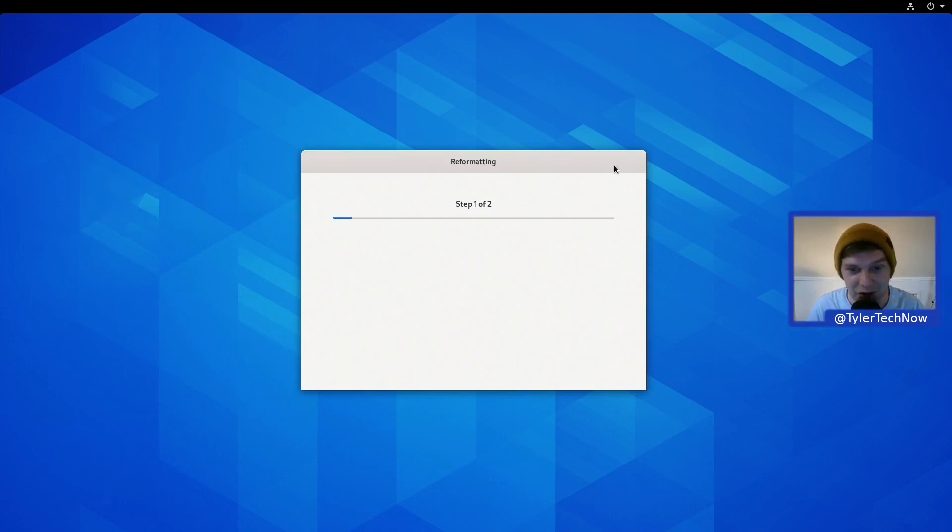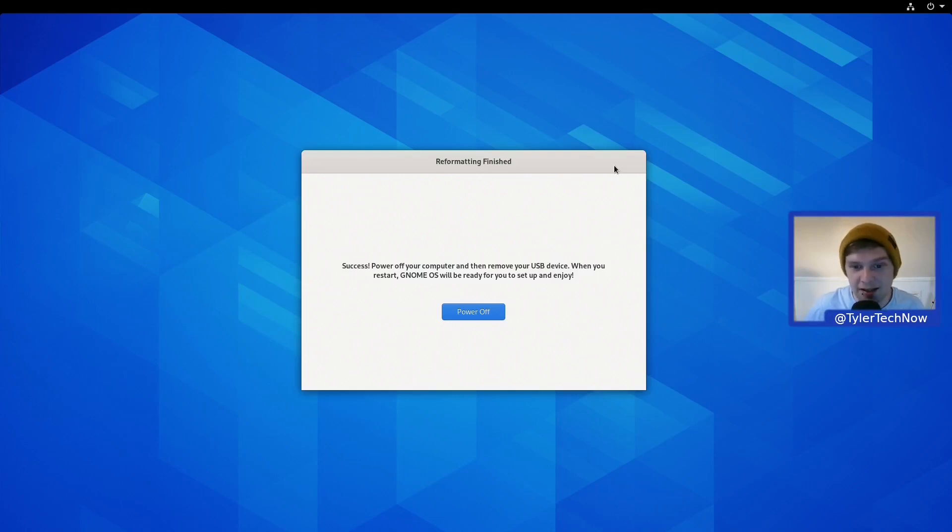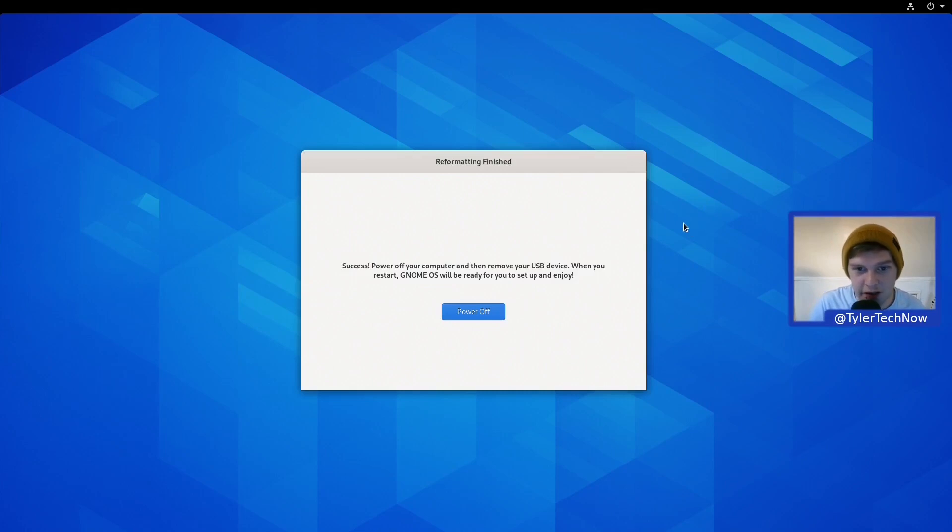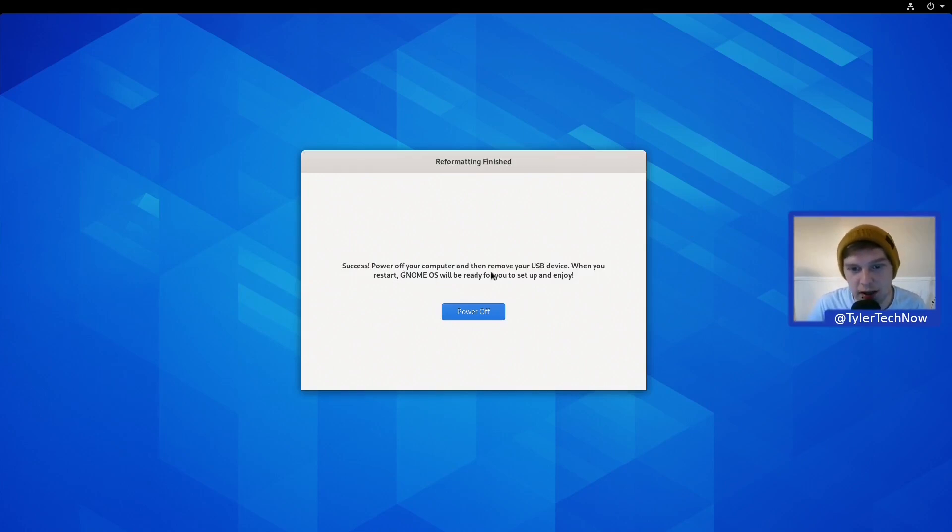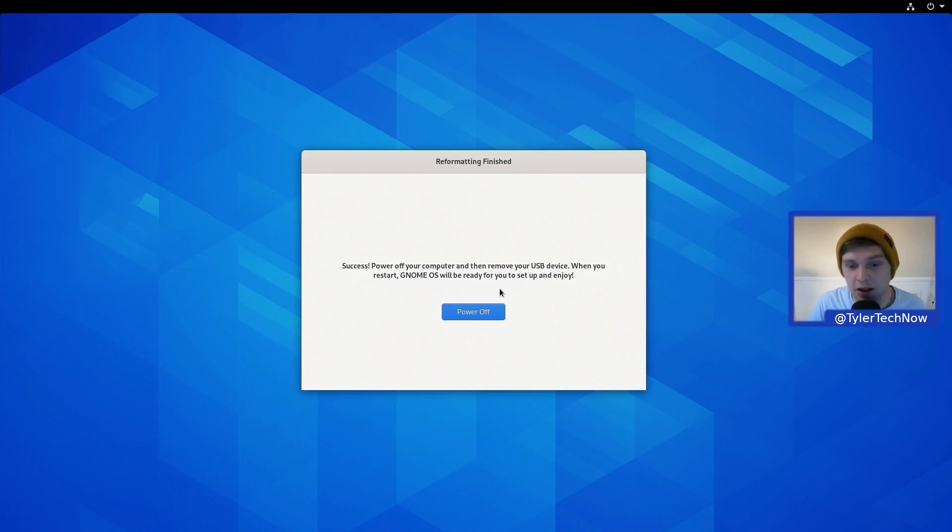Okay, so we're back. That took absolutely no time at all, perhaps even under a couple of minutes. We don't appear to have any sort of restart options. It just says reformatting has finished, success. Power off your computer and then remove the USB device. When you restart, GNOME OS will be ready for you to set up and enjoy.